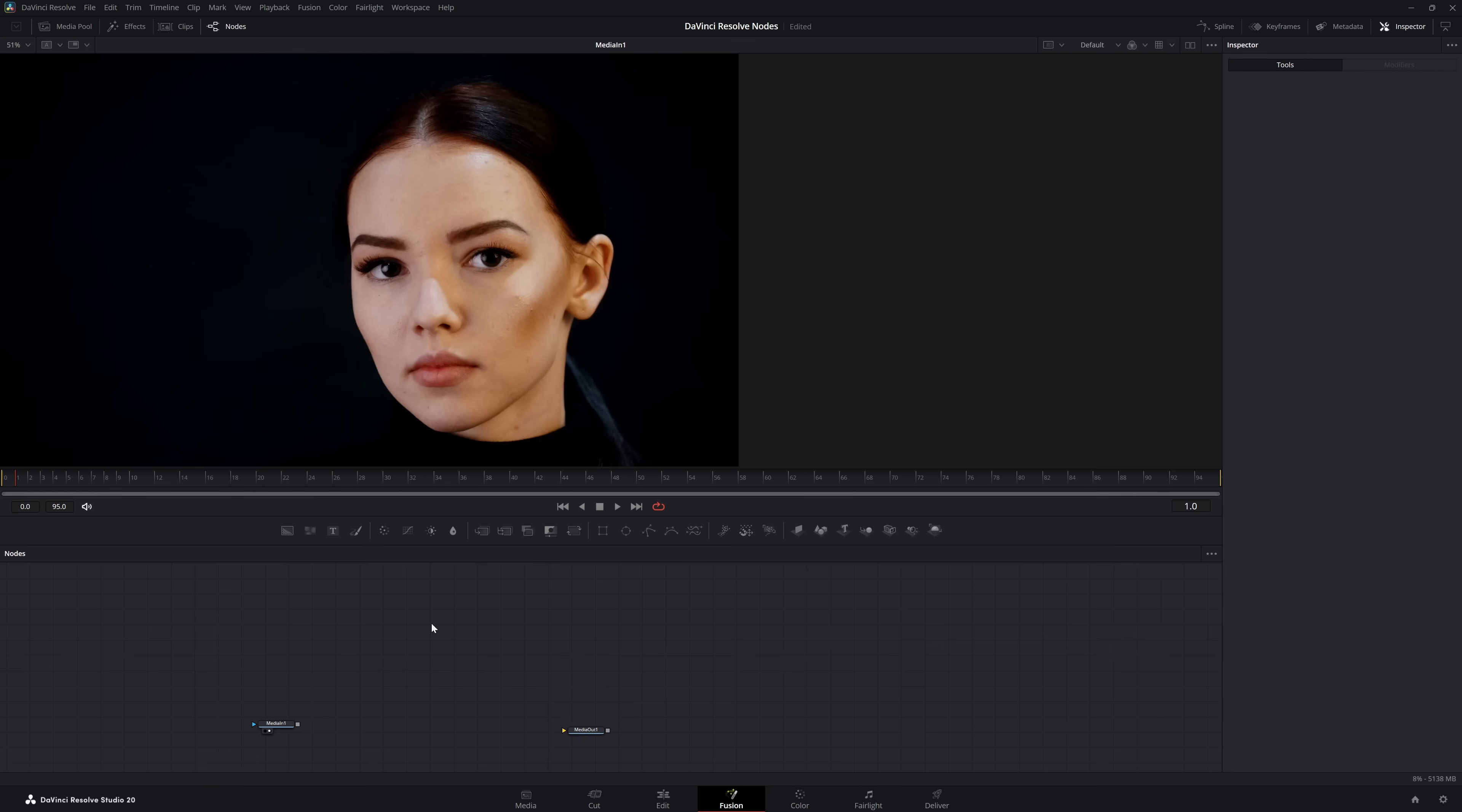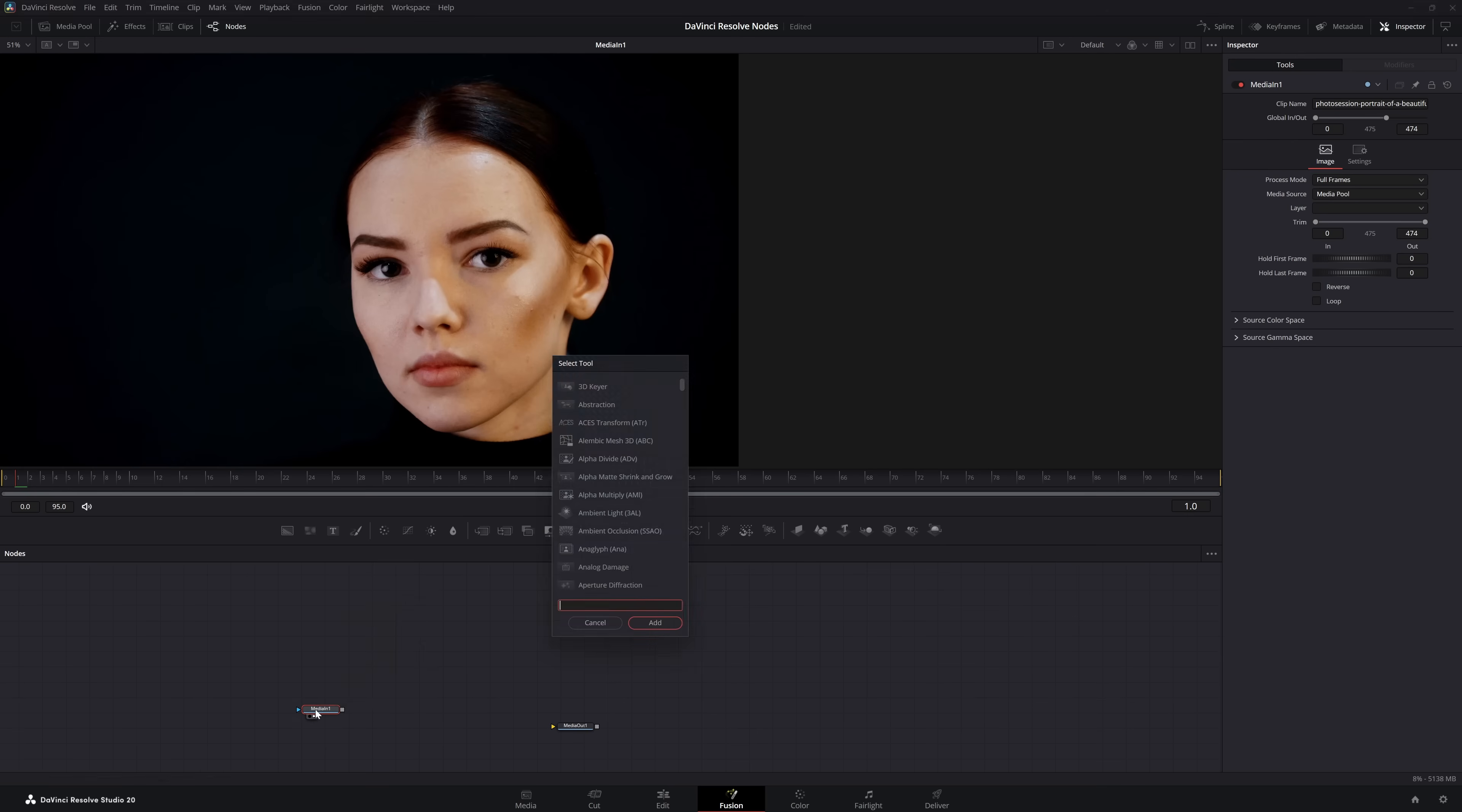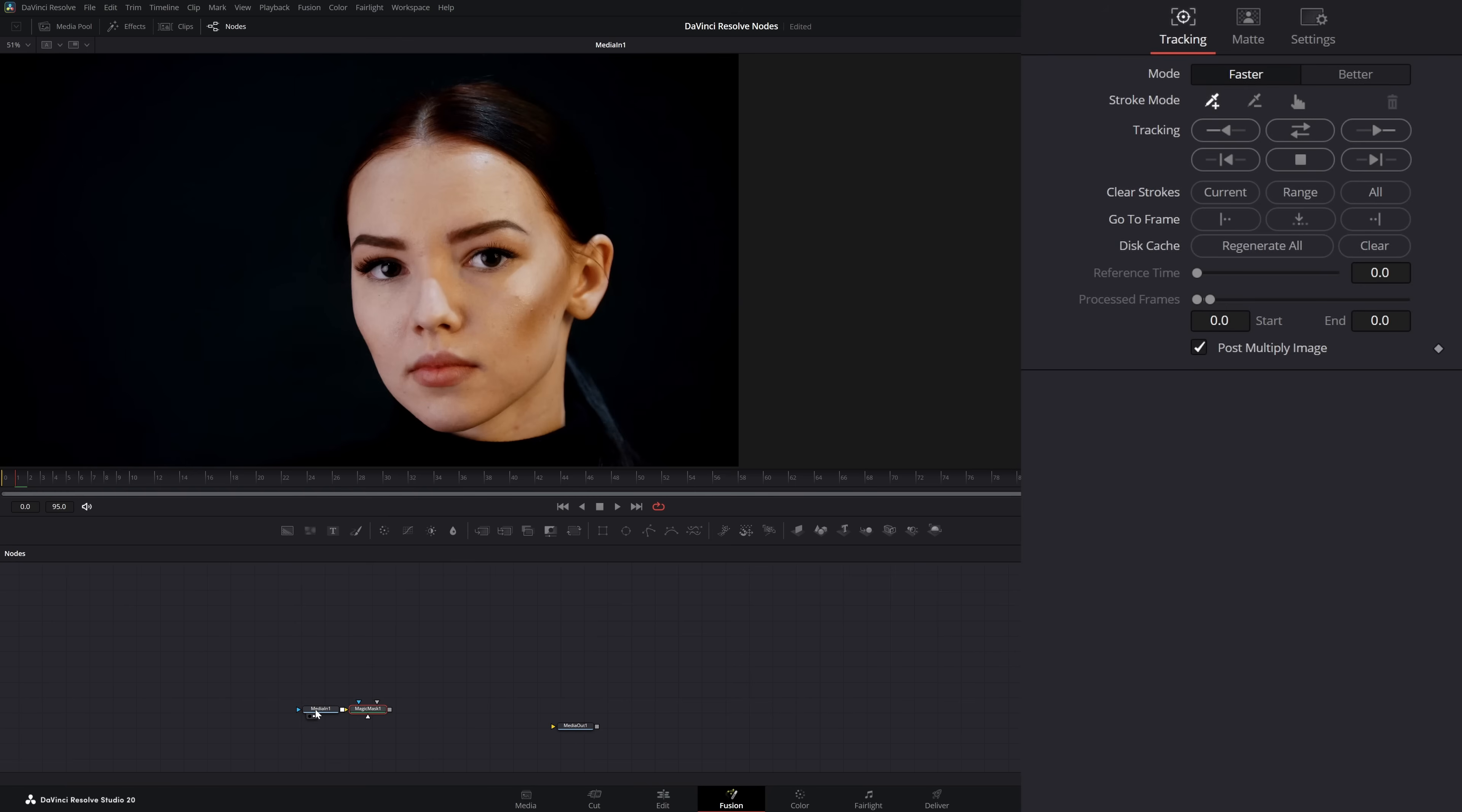The first thing we want to do when we track is we want to get a nice mask to just track the face so we can get rid of all this extra stuff. To do that, we're going to use the magic mask, so shift space, magic mask. We're going to pop that in. In our magic mask, we're just going to select her face.